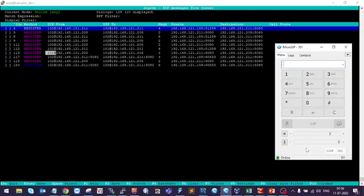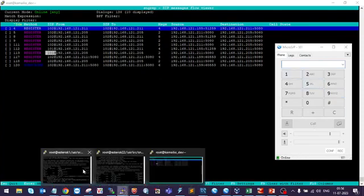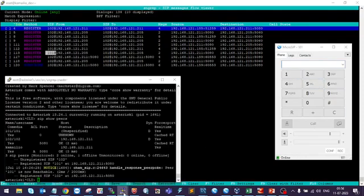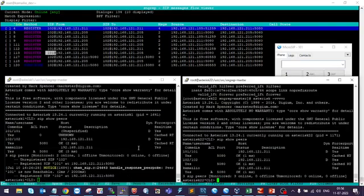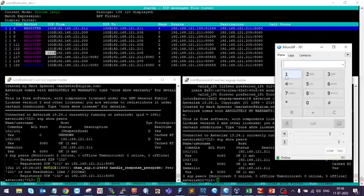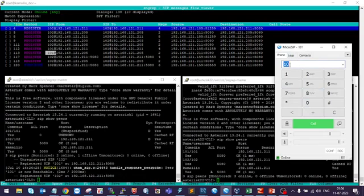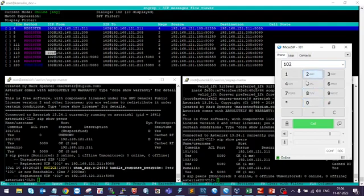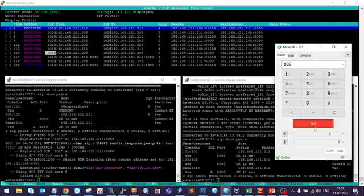So if I call 102 from 101, then I will get a call on another device.